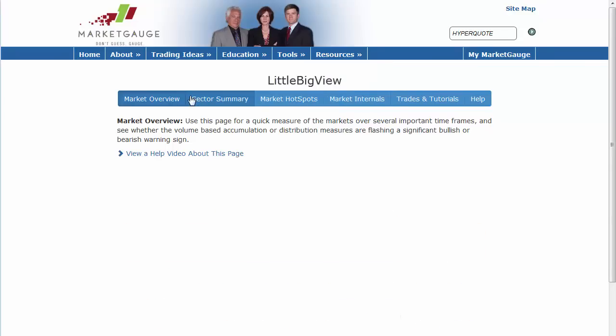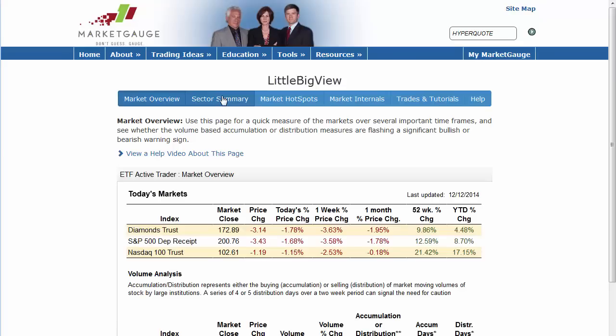In this video, I'm going to give you a quick overview of how LittleBigView as a free resource can help you find trades, help you learn how to trade, and help you see how the market is trending. In fact, you can see inside the market to see if the trend is even healthy.